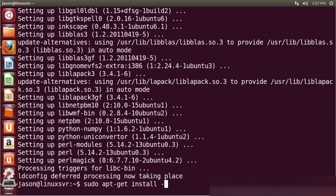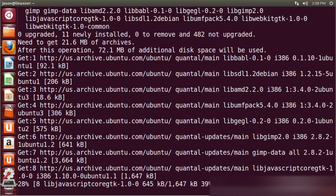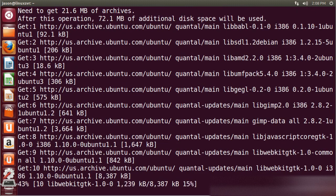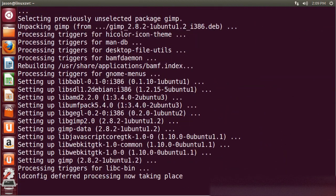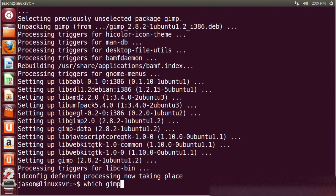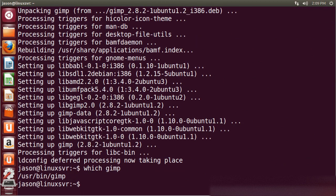You can also just answer yes to apt's question with -y. So we'll go ahead and install GIMP this way. Okay, GIMP is installed. And we can see there it is.